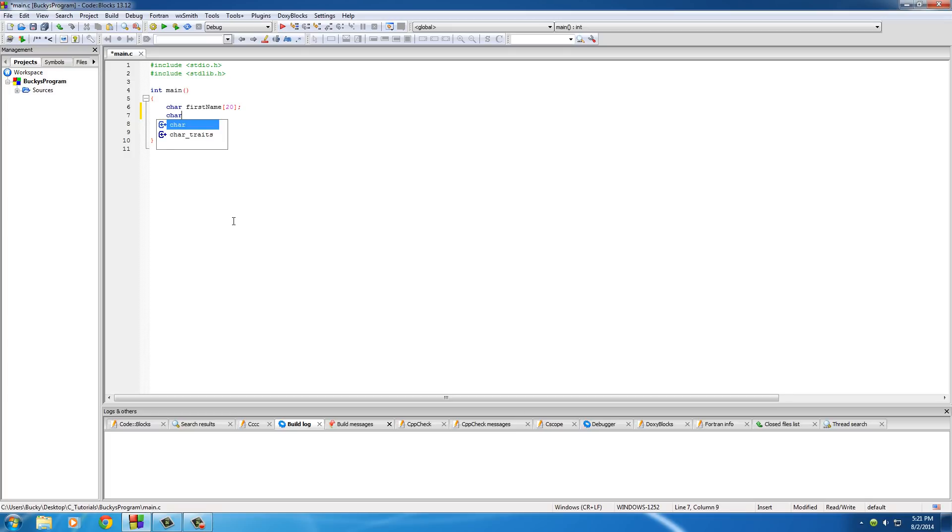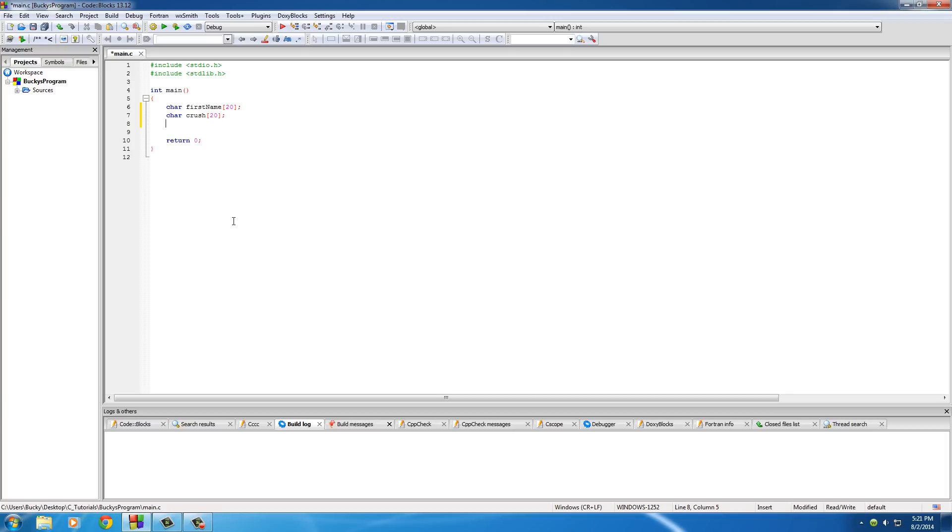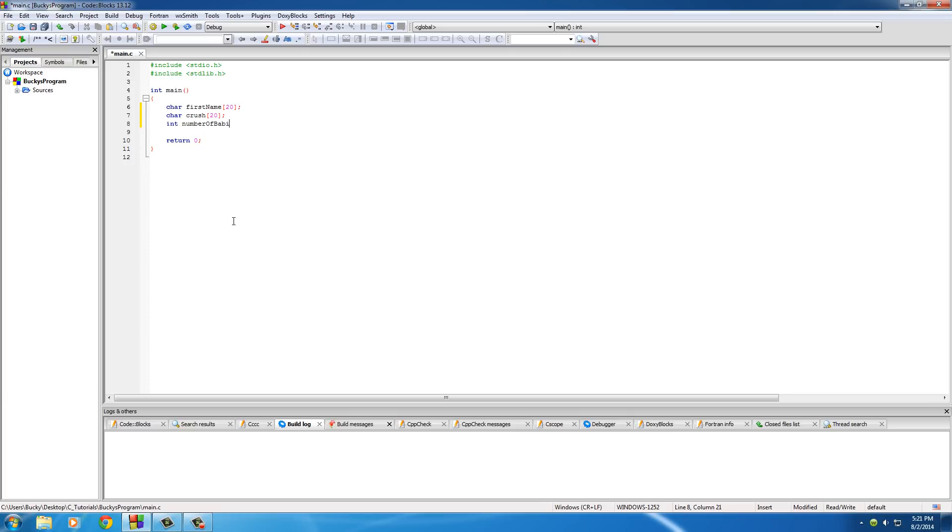Another thing is crush, which is going to be the name of their crush. Mine is Rachel McAdams, we're going to get married. And the last one is int number_of_babies. We'll say how many babies are they going to have. The reason I want to have a different data type is because you actually have to treat this a little bit differently, and I'll show you that later on.